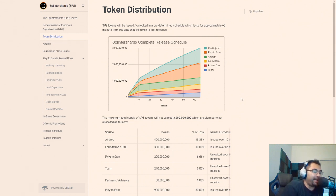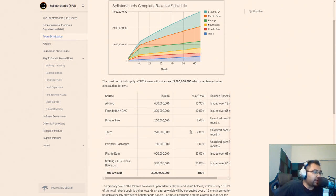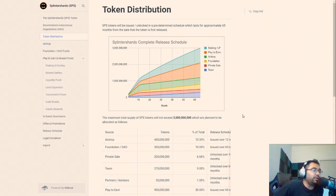So I have the SPS white paper open here and what we're looking at is right now what the plan is for token distribution.